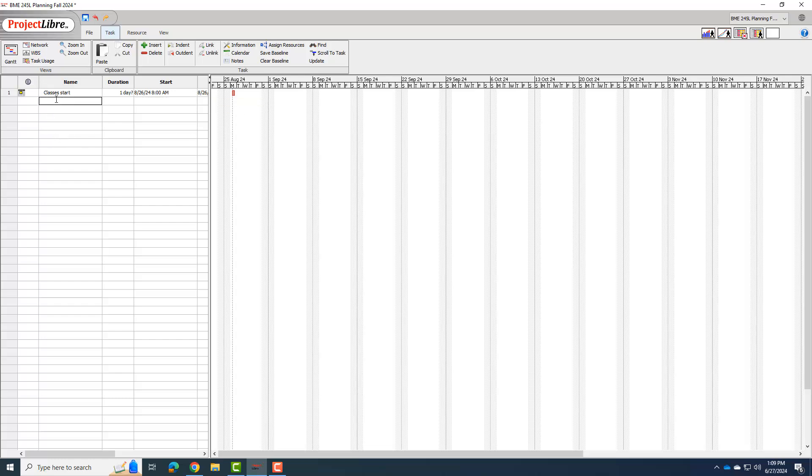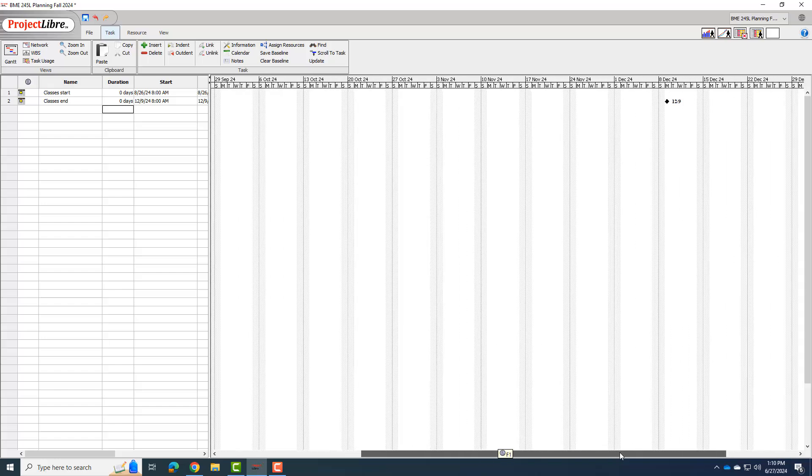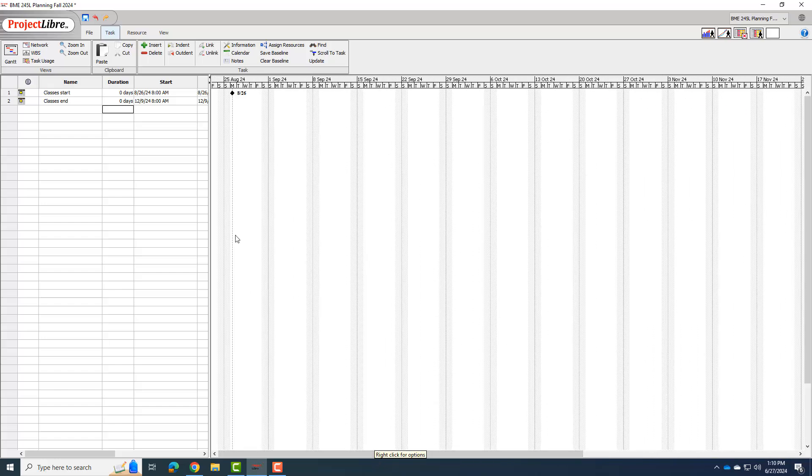I also make a milestone that's classes ending, right? And that will happen on 12-9, yeah, 12-9-2024. Okay, and what I'm going to do is set the duration for these for zero days. And you can see what happened on the Gantt chart is it changed that to a diamond, which means it's a milestone, right? And I go out here and you can see that milestone as well.